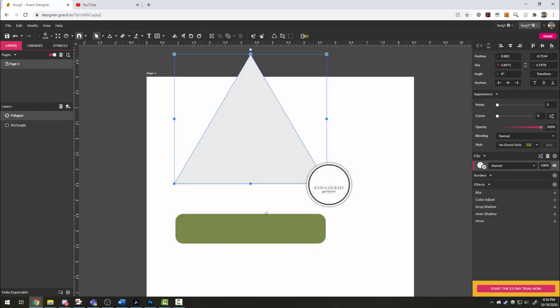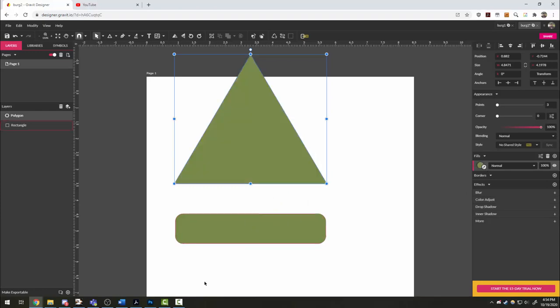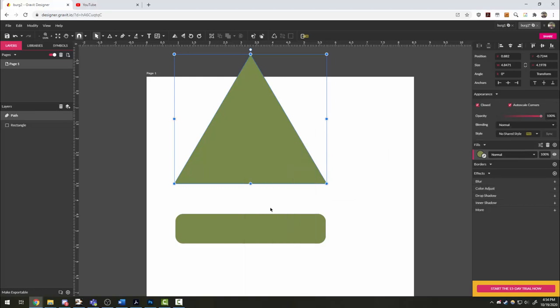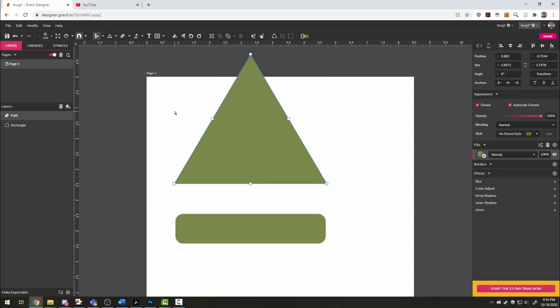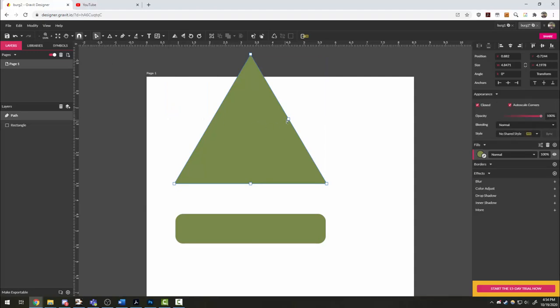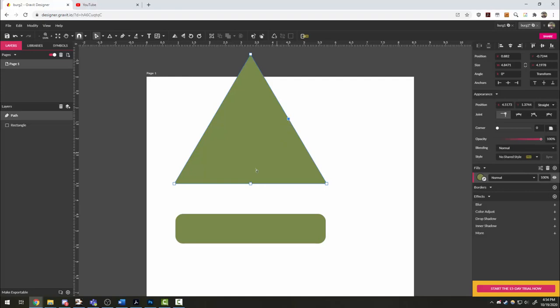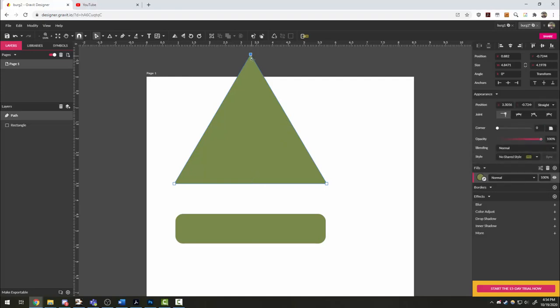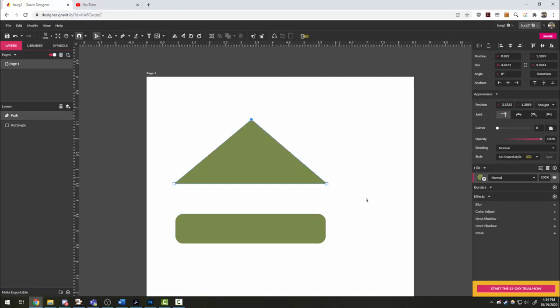I'm going to eyedropper the base, and then I'm going to convert this into a path so I can edit it. I'm going to grab the sub select tool. I don't need these extra vertices here, so I'm going to press delete on my keyboard to get rid of them. I'm going to grab the topmost one and drag it down. That looks about right, maybe a little lower.